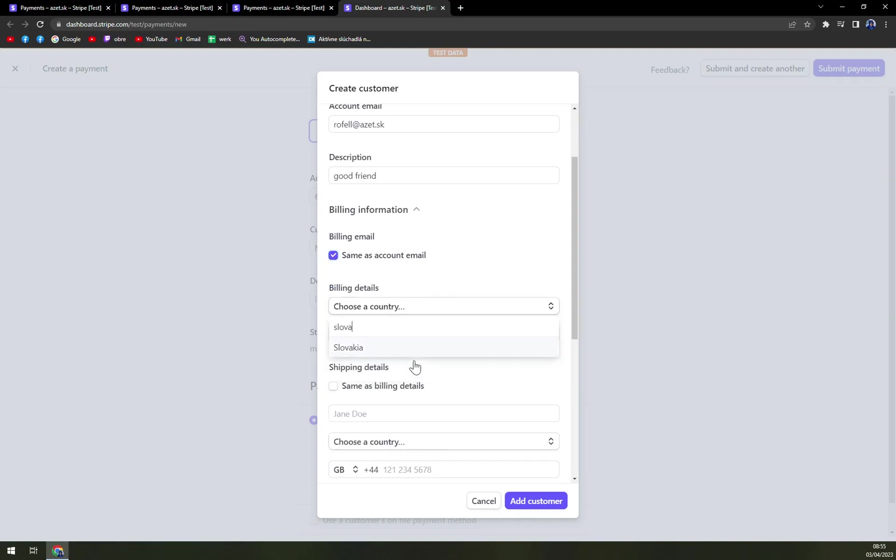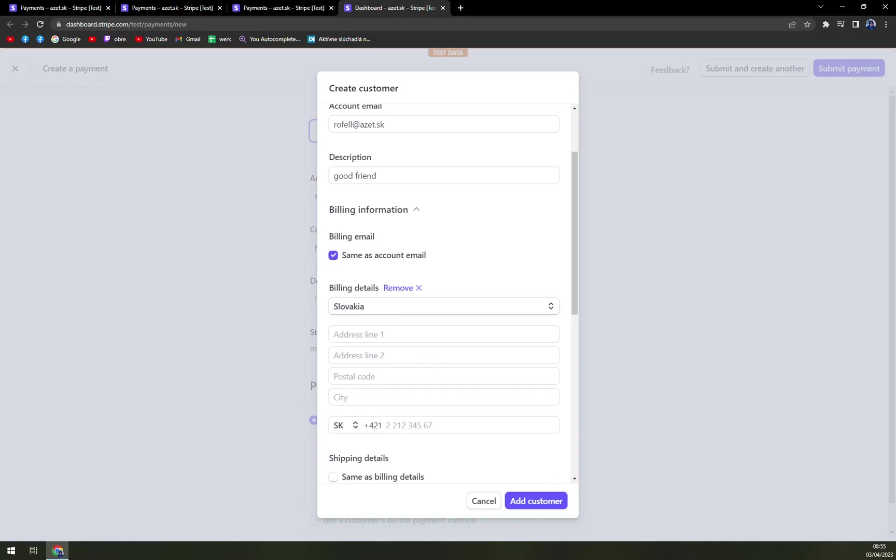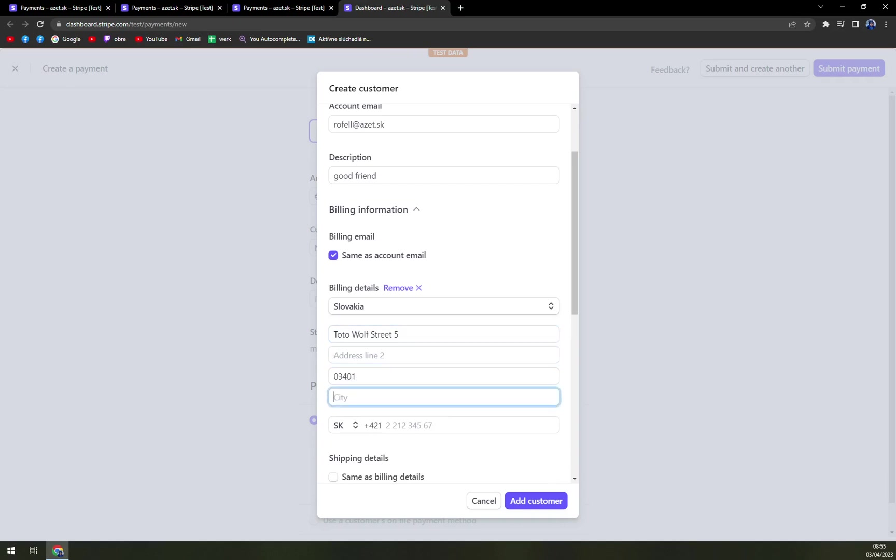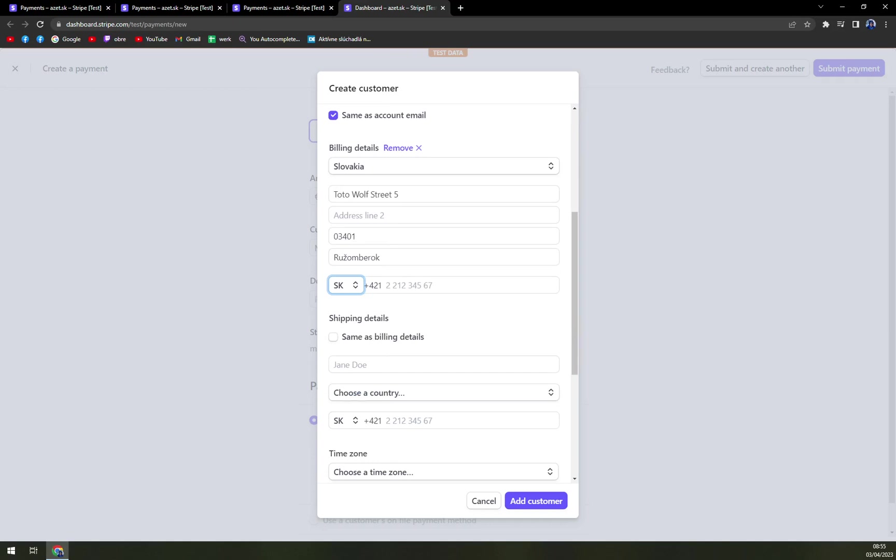Let's go with Slovakia. Address line, Toto Wolff Street, Five. Just like that.